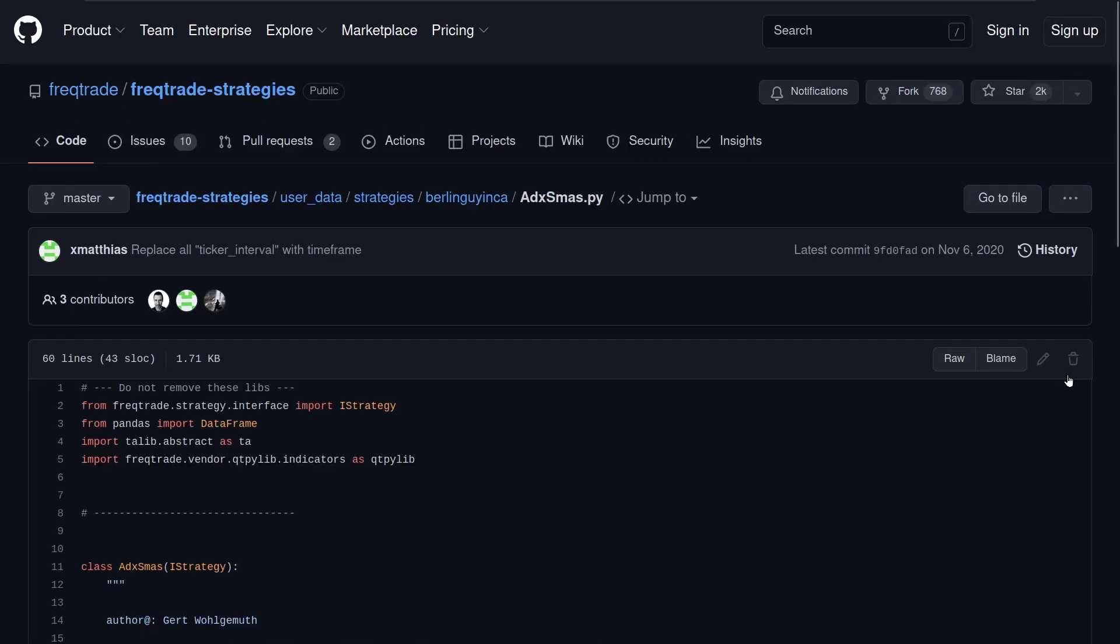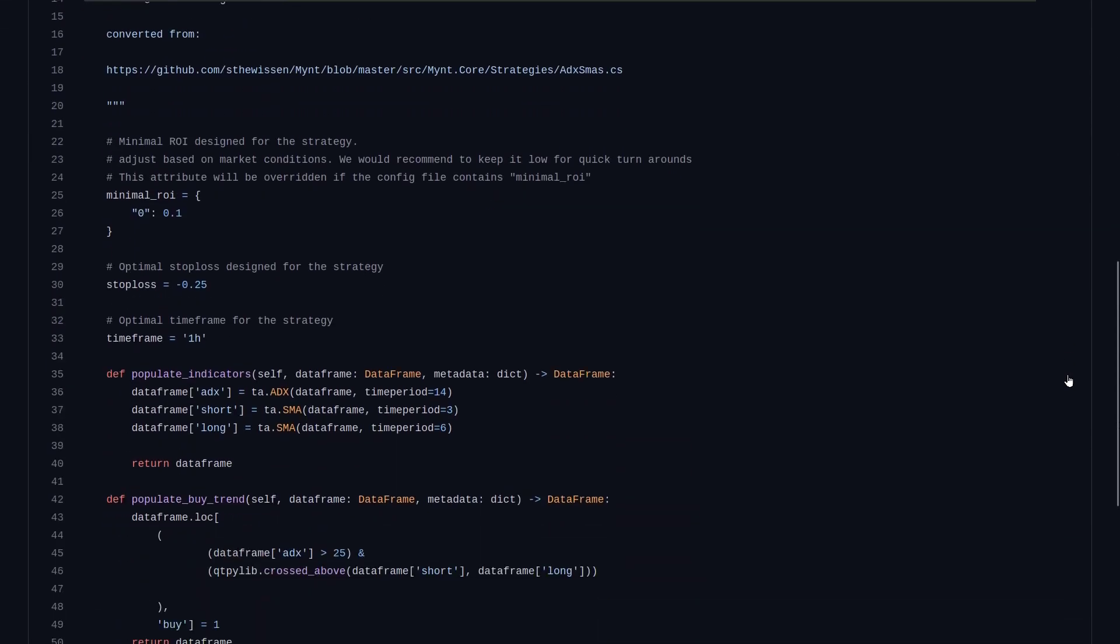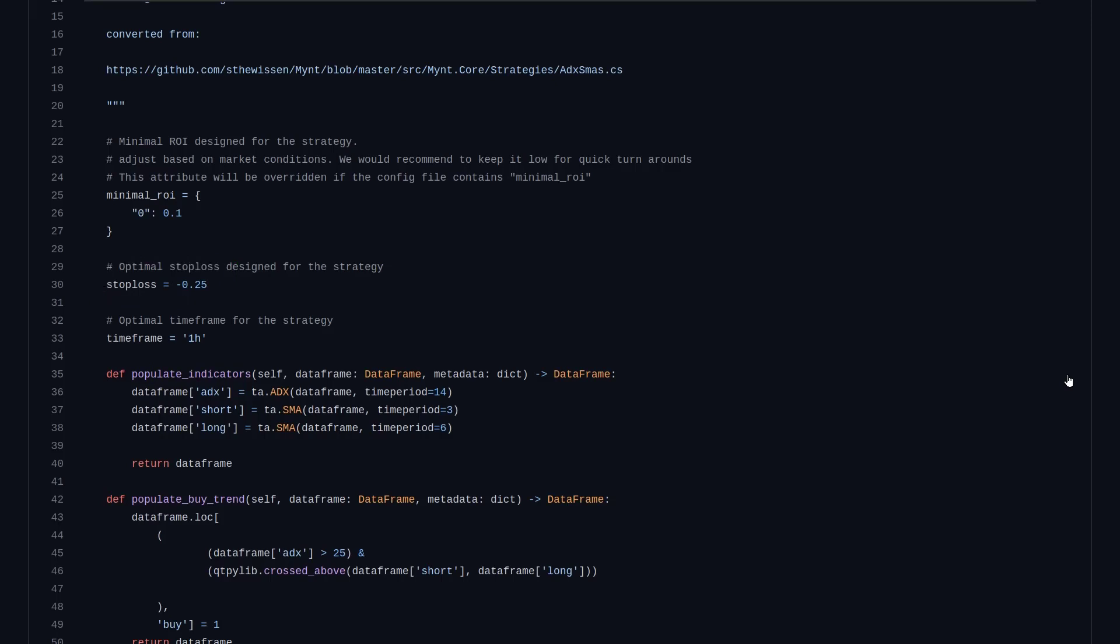The ROI setting for the strategy is 0.1, which means that the bot will take profit when at some point there is a 10% profit. The bot will sell its position when there is a loss of 25%, which is indicated with the stop loss setting. The original timeframe for this strategy is the 1 hour timeframe, and we will find out later if this is really the case.